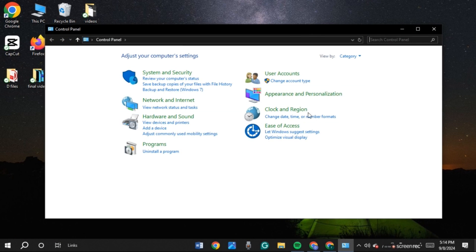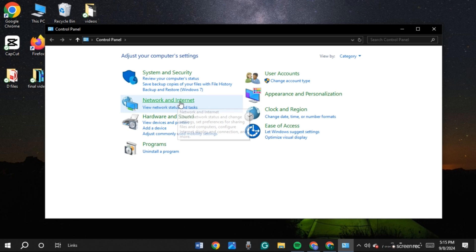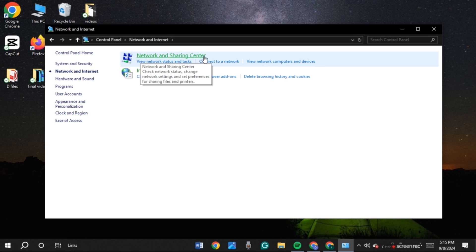Now, this kind of pop-up will appear with several options. What you have to do is go to Network and Internet — simply click on Network and Internet. Now you'll be led to this interface, where you'll be able to find the option for Network and Sharing Center. All you have to do is click on it.